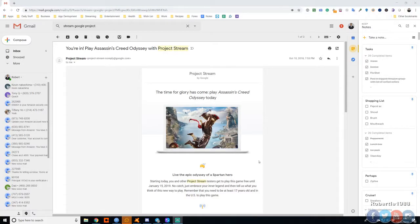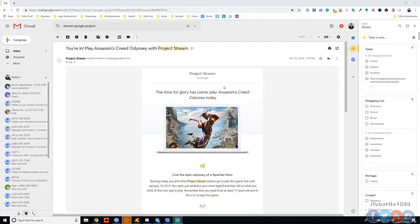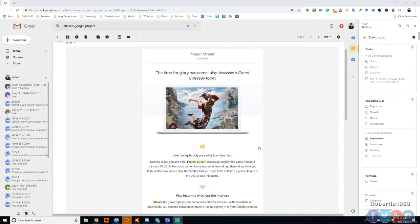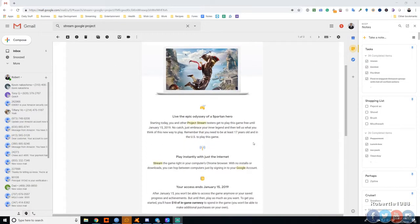Hey guys, this is Robert and I'm going to show you how to set up Project Stream. Right now they have a promotion where you get Assassin's Creed Odyssey. Don't worry about this, this is an old email from October, but just play one hour and you get Assassin's Creed Odyssey for free forever.